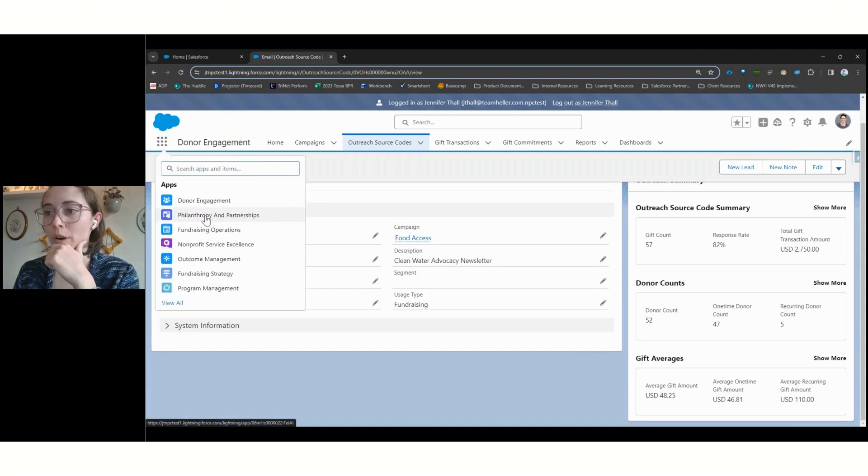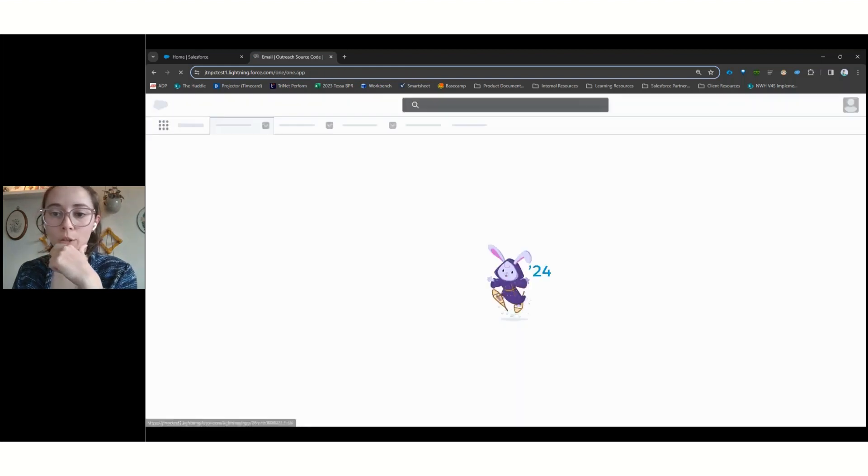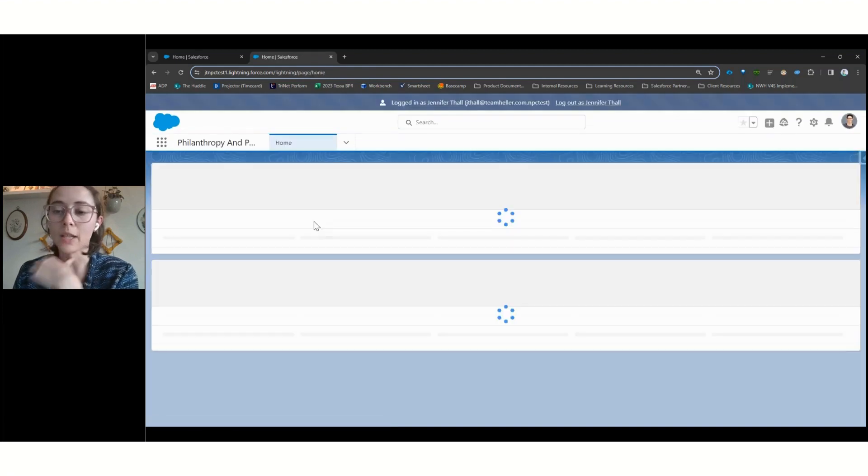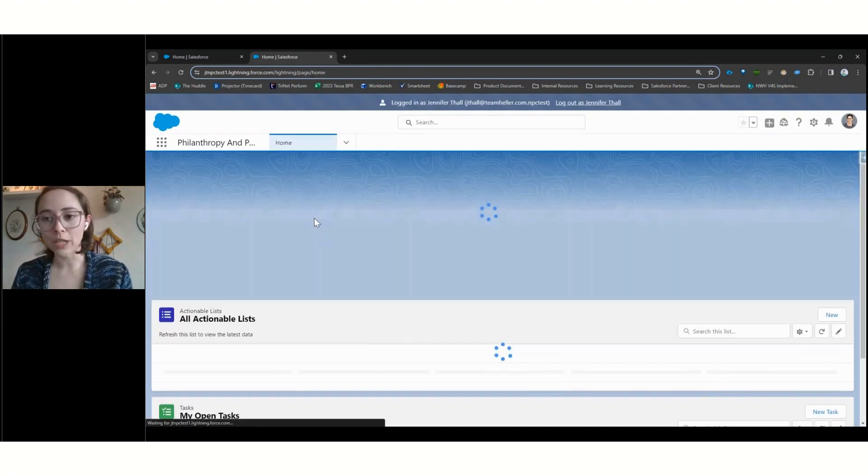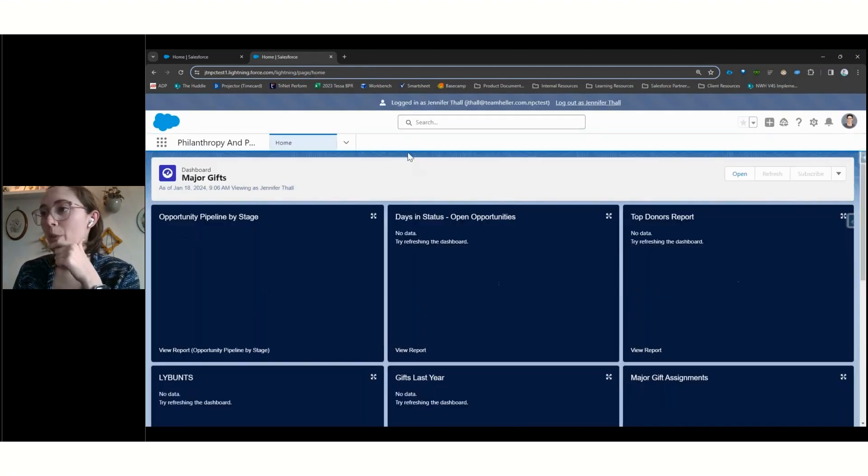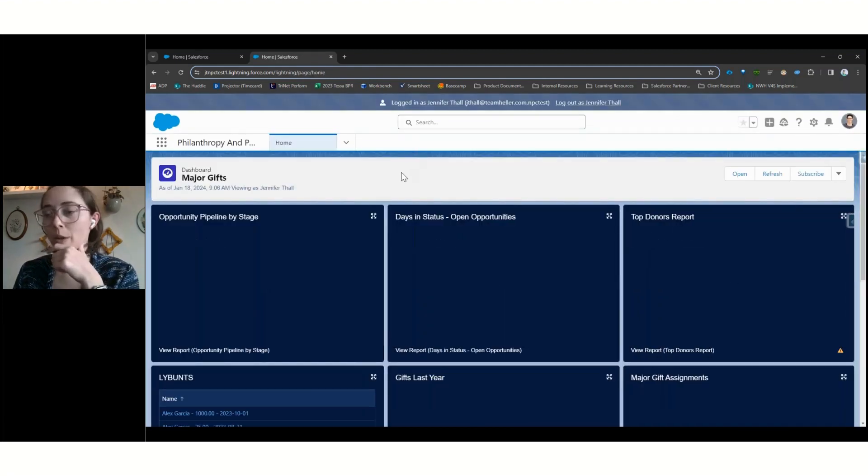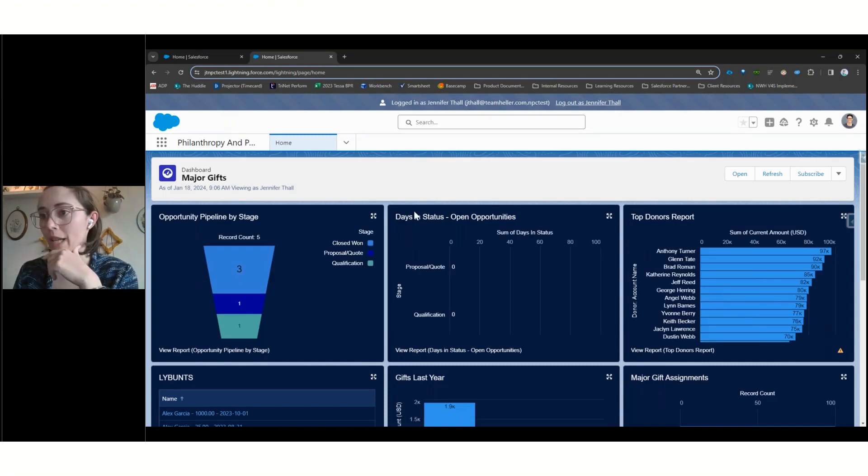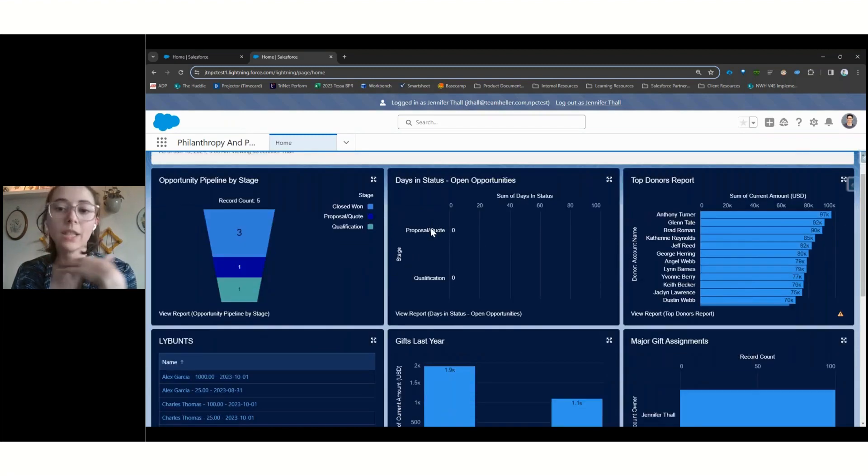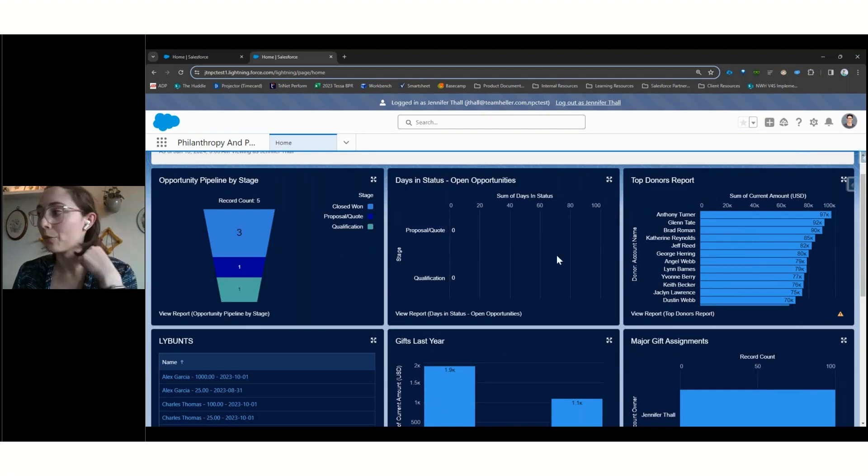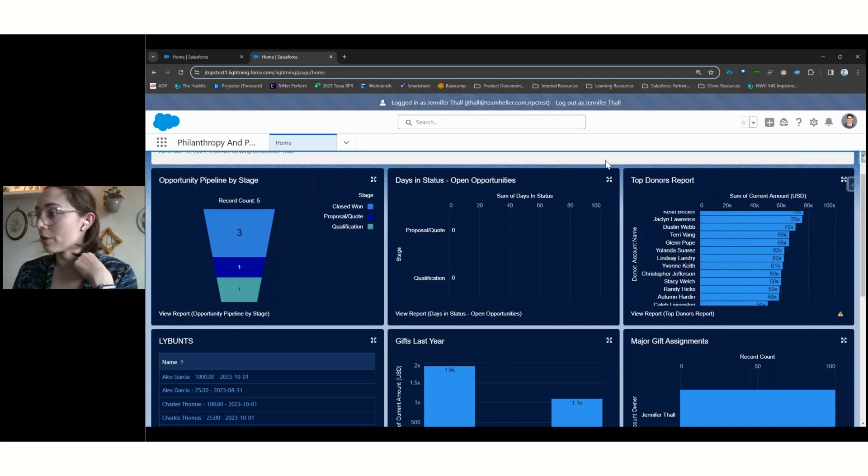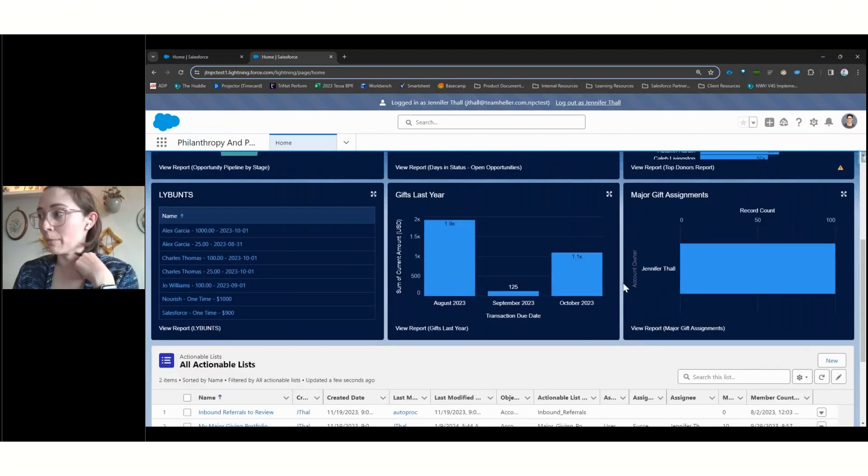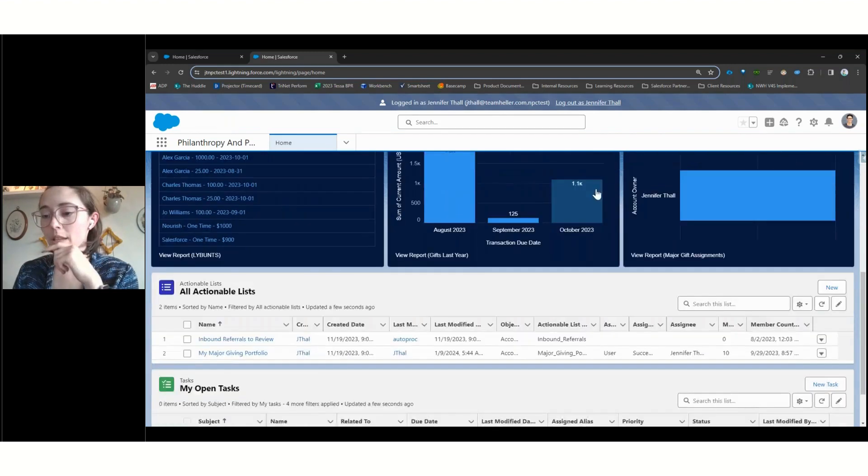Next, we're going to switch over into our philanthropy and partnerships app. So this is going to be our major giving officer persona. As we can see here, we've loaded in an entirely new homepage. This has an entirely different dashboard that we're seeing here. That's really focused on what a major giving officer would want to see. And so we're seeing some of their portfolios and information about key donors.